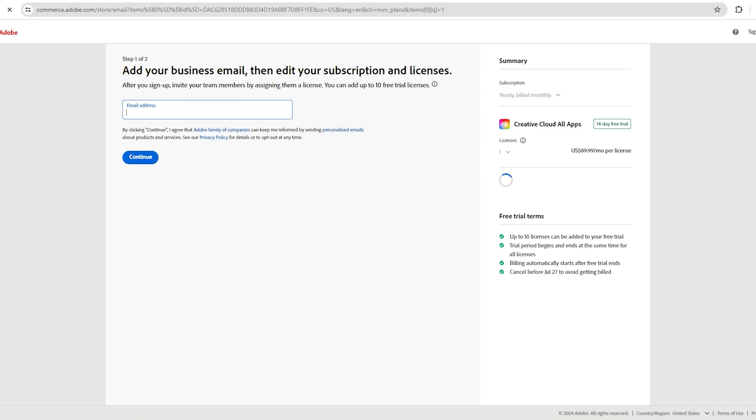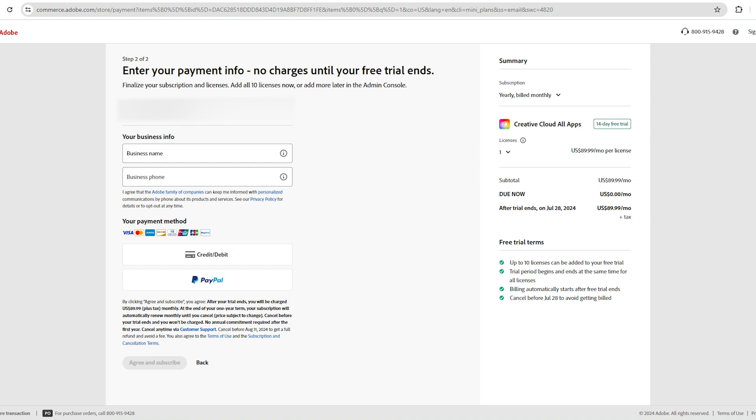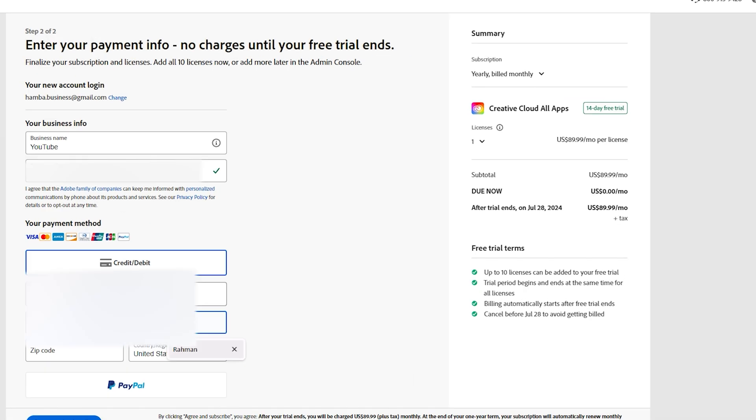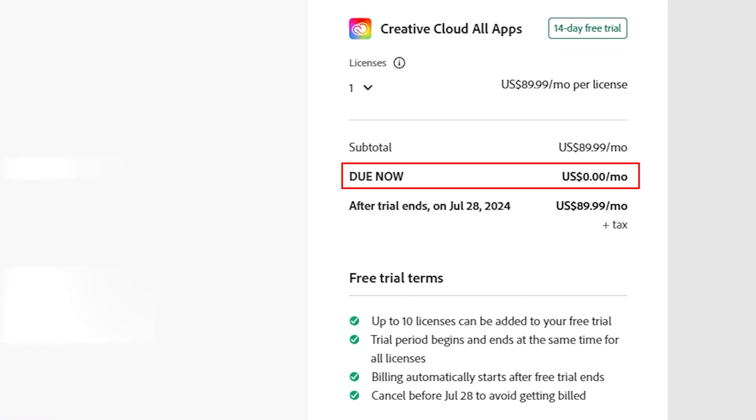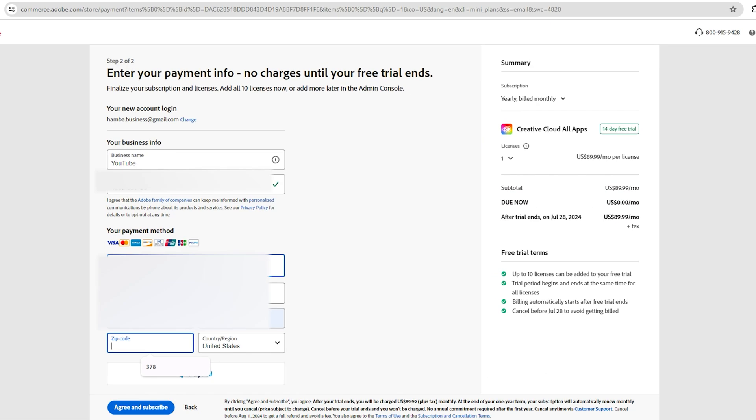Enter your email address, and then click Continue. Fill out the required information with your card details, but don't worry. Adobe will not charge you anything until the free trial ends. As you can see, the fee is $0. Once the 14-day free trial is over, we will cancel our subscription.